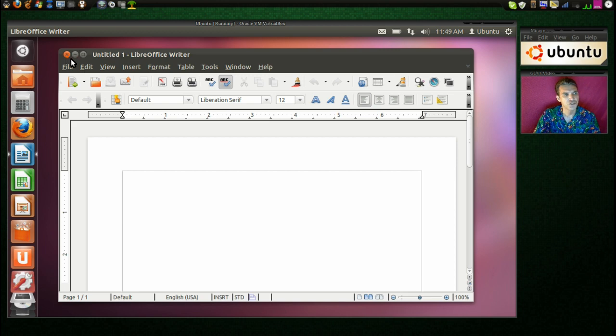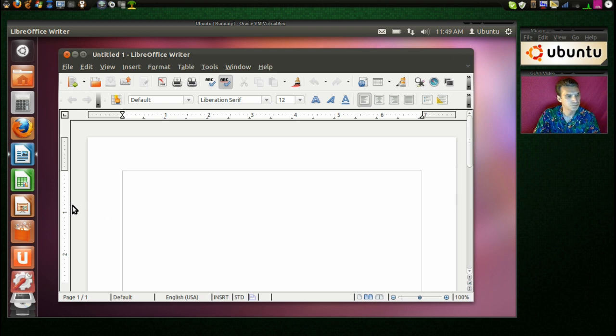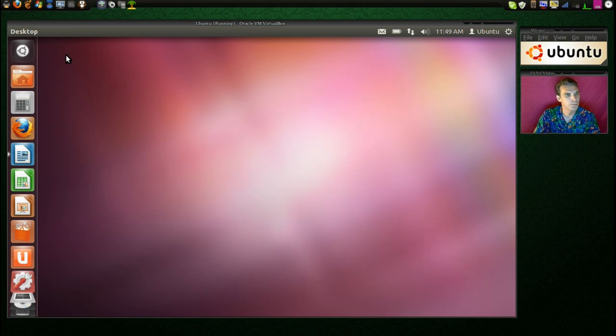I assume that if we go into the settings, we can change these buttons and move them over to the right. That kind of bothers me having them on the left there, but that's okay.